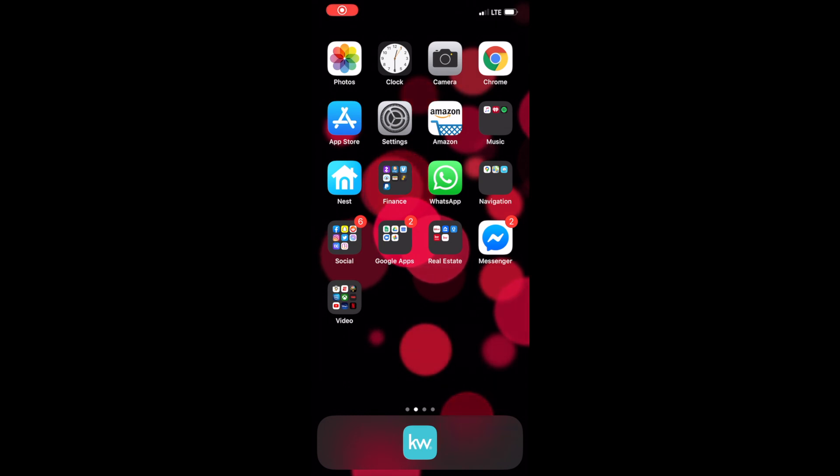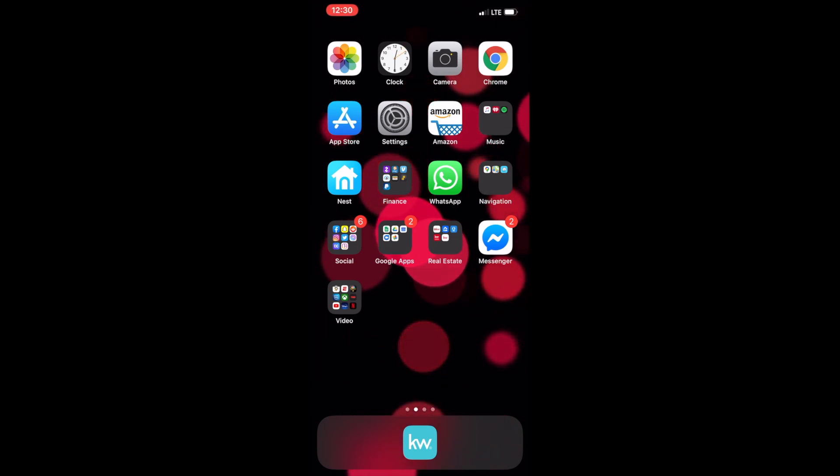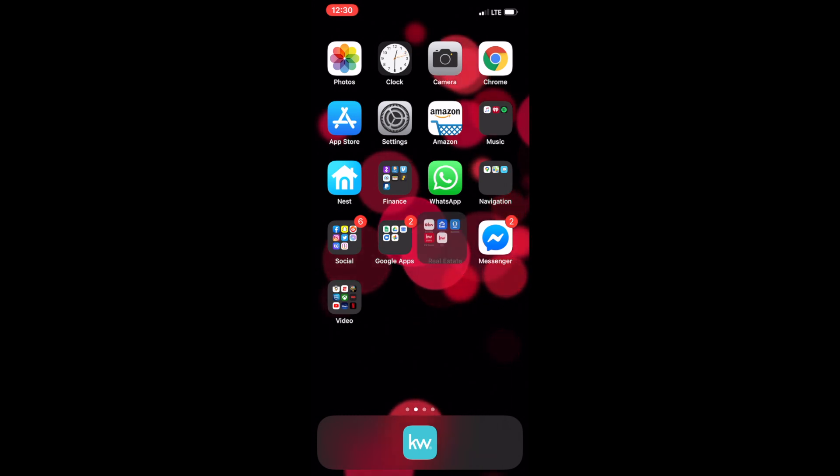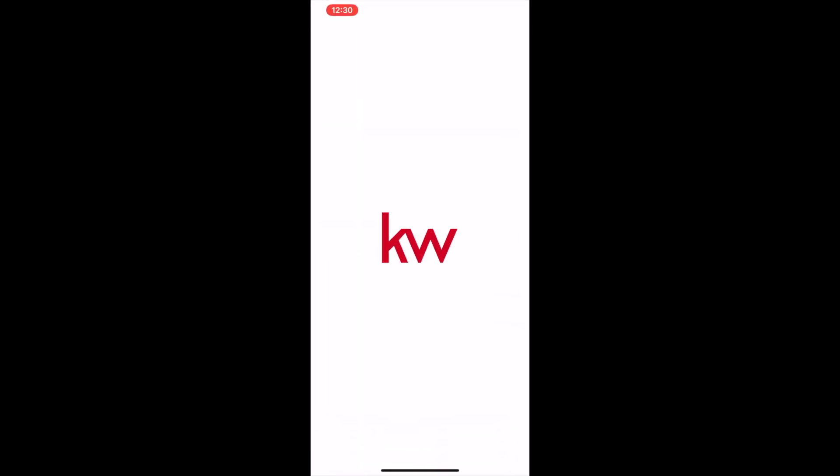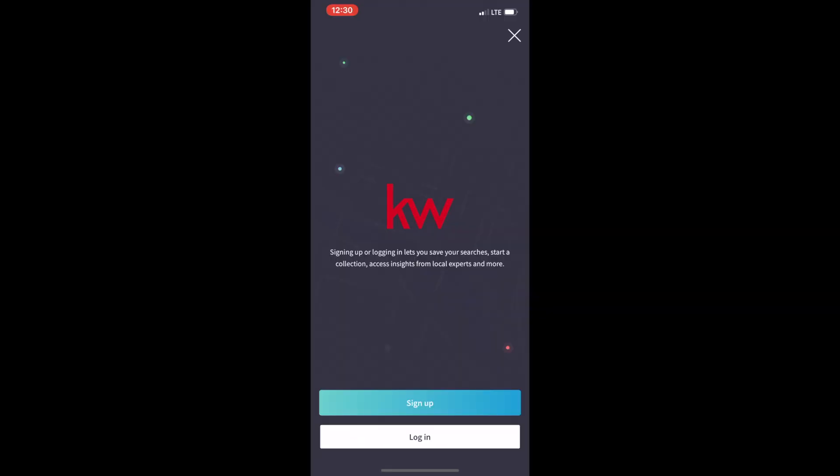Alright Keller Williams agents, I am now on my mobile device. Sorry for the change in audio if it sounds different. Let's log in, we're going to go to our KW app. I'm going to open up the new consumer app. If you have not seen this new white KW logo pop up, this one right here, it's because you're still being rolled out from the old one. So be patient. You can try to delete your old app and reinstall the new one. However, there is a process with Apple and Google that may not work.